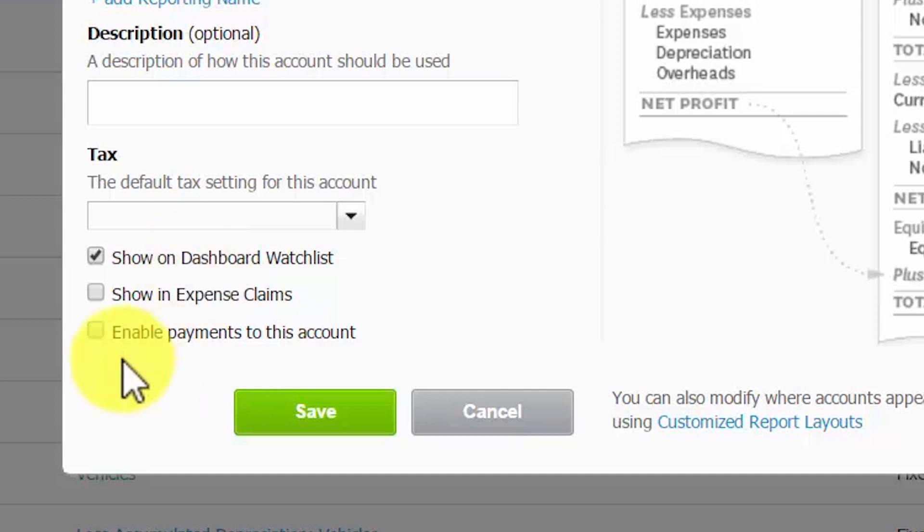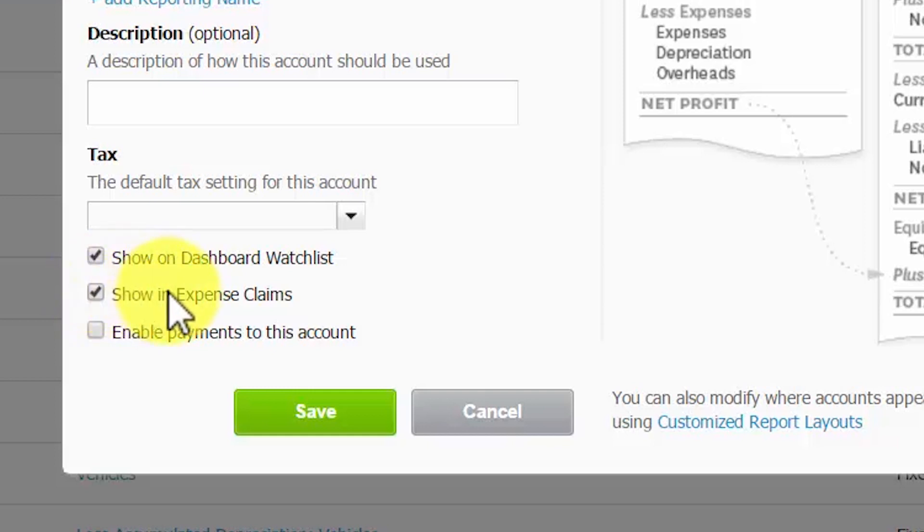Show in claims. By selecting this option, you will make this account available for use when filing an expense claim. An expense claim is created when you need to be reimbursed for expenses that were paid with personal funds. You will learn more in the how to create and manage expense claims lesson. You can click here to access this lesson.